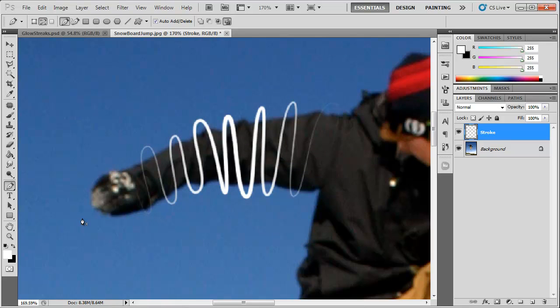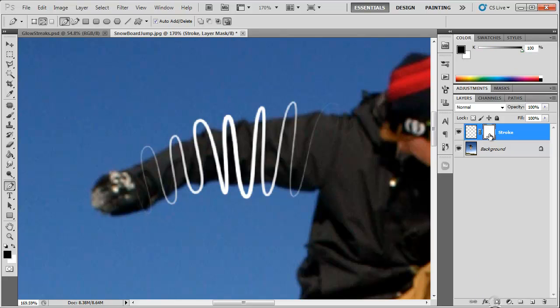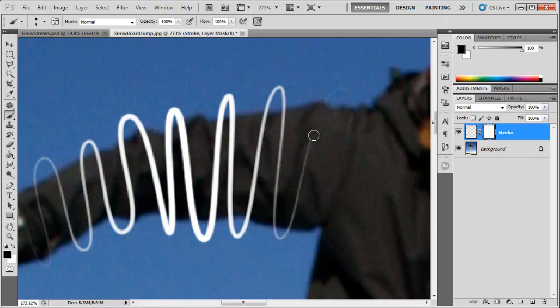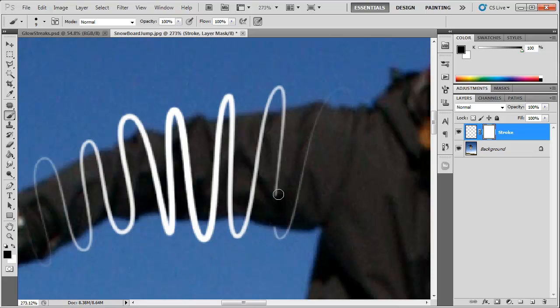So now the next thing we want to do is come down here and add a layer mask to that stroke layer. You can see it's white, so our foreground color should be black. While we select the brush tool, we're going to zoom in here, and you can adjust the brush sizes with the left and right bracket keys. Just paint in the areas that you don't want showing, to make it look like the stroke or streak is going in and out of the jacket here.